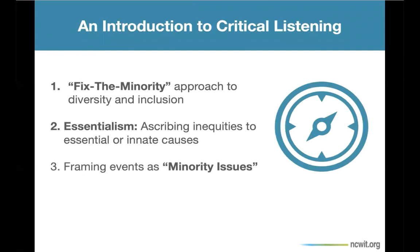Finally, to be an inclusive communicator, we must also learn to be critical listeners. That is, we must use our knowledge of unconscious and societal bias to spot red flag statements in our own language and in the language of others. And we must be ready to ask questions that confront such biases and misconceptions. So let's try it. Listen to the following gender-related statements. Try to identify if it's an example of: one, the fix-the-minority approach to diversity; two, essentialism, which ascribes inequities to essential or innate causes; or three, framing events as minority issues rather than issues that involve everyone.